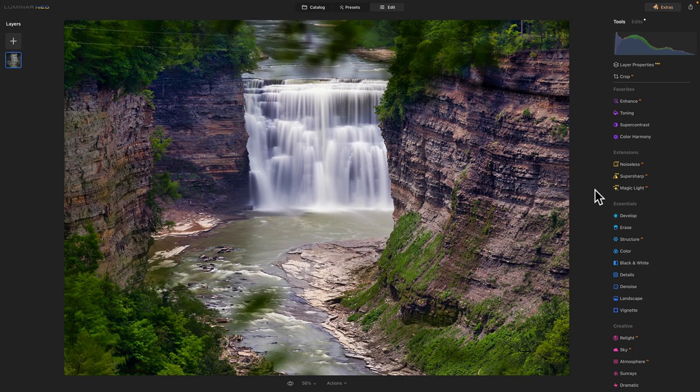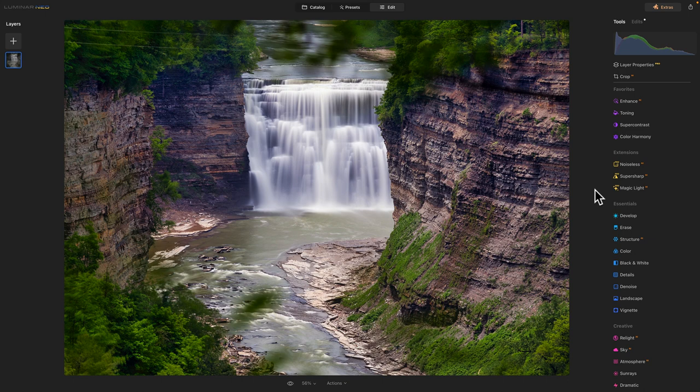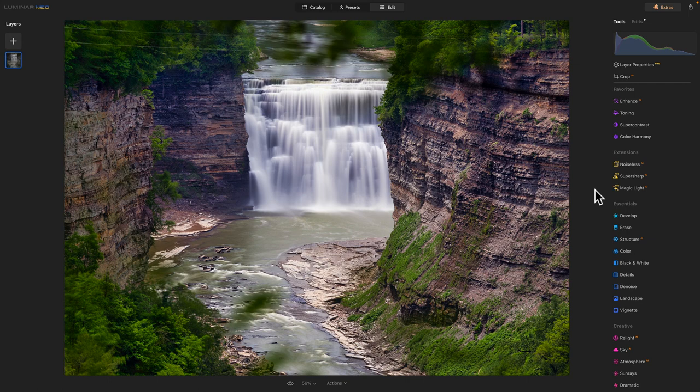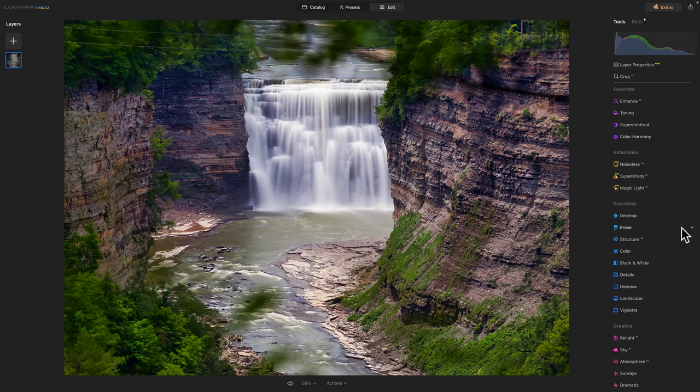And until the next time, y'all be safe. Take it easy. Get out if you can and enjoy your photography. And I would like to get out more in the winter. But the cold weather is just cold on these old bones. And it's hard dealing with. I hope you enjoyed the Letchworth State Park waterfall photo edit in Luminar Neo.